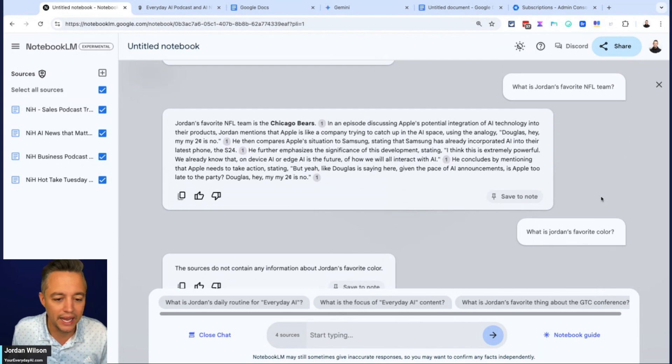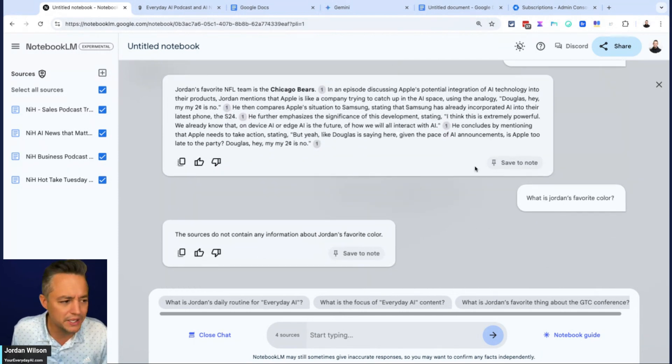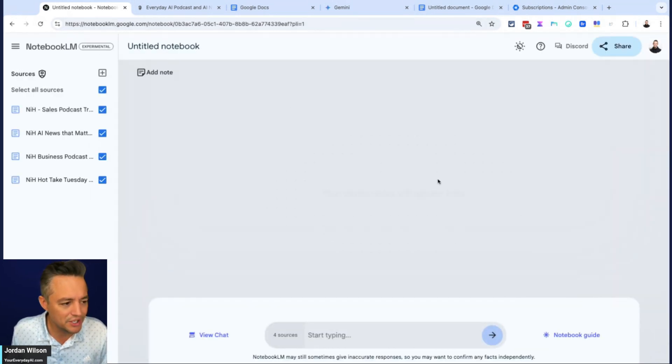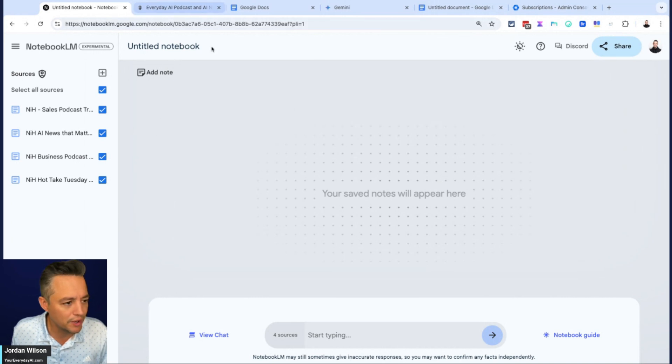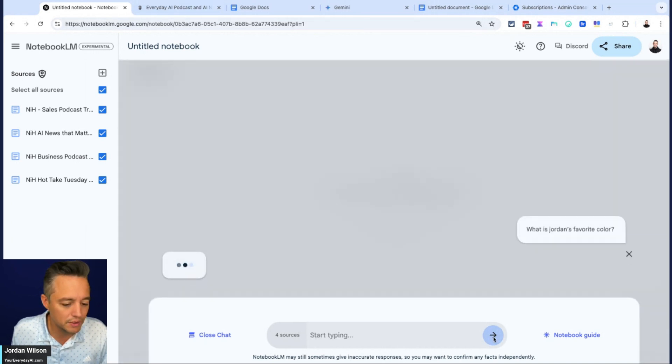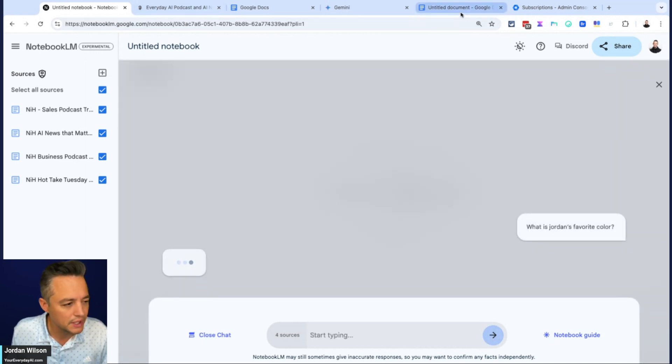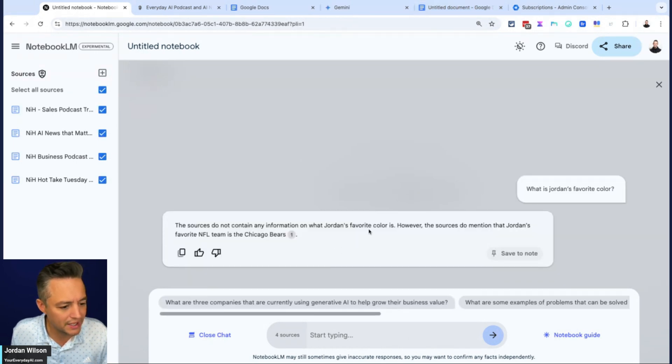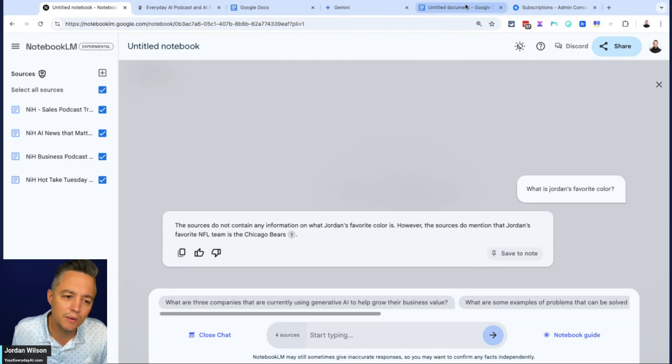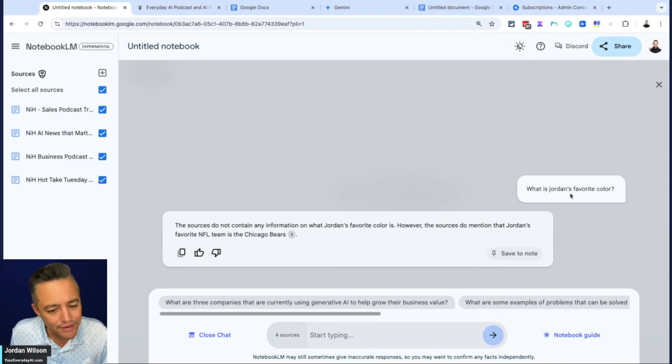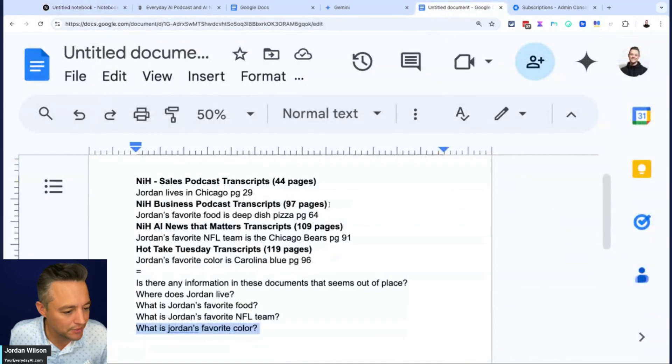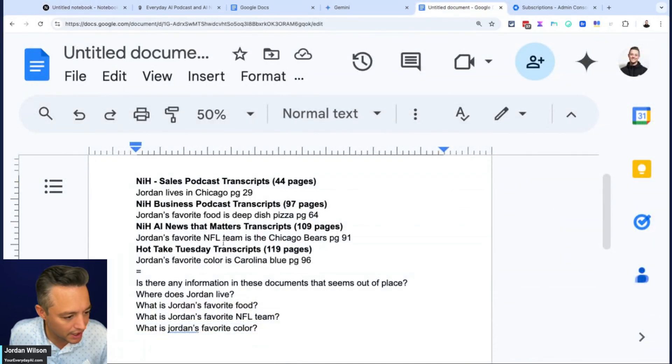So it gave us two right and two incorrect here. So I'm actually curious. I'm going to do a hard refresh and I'm going to try those two one more time. The sources did not contain information on Jordan's favorite color. Okay. So I'm on the favorite color. So I'm looking at the numbers. Favorite color. Okay. That's page 96 out of 119 pages.